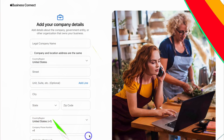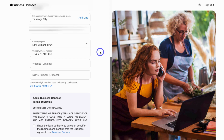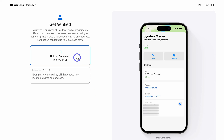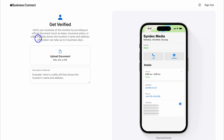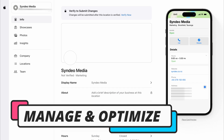Go ahead and add your legal business name, then come down and add your company address. If your company address is the same as the location address you added earlier, you can simply click here. If you have a separate website, you can add that in here. You also have the option to add a DUNS number for identification purposes. Navigate down, tick to confirm you've read the terms of service, and click next. Here you want to verify your business by uploading an official document — this could be a leasing arrangement, insurance policy, or utility bill showing your business and location name and address. Verification can take up to five days.